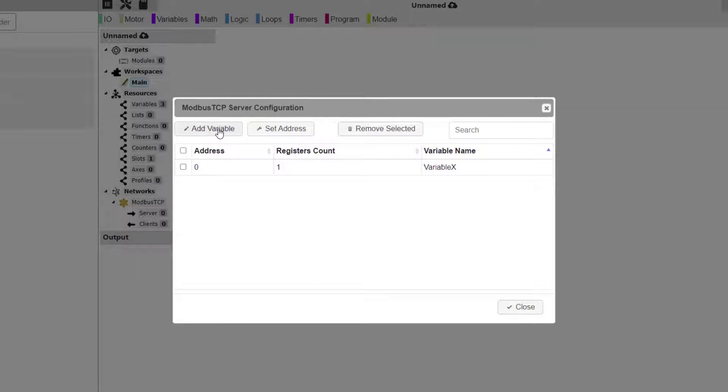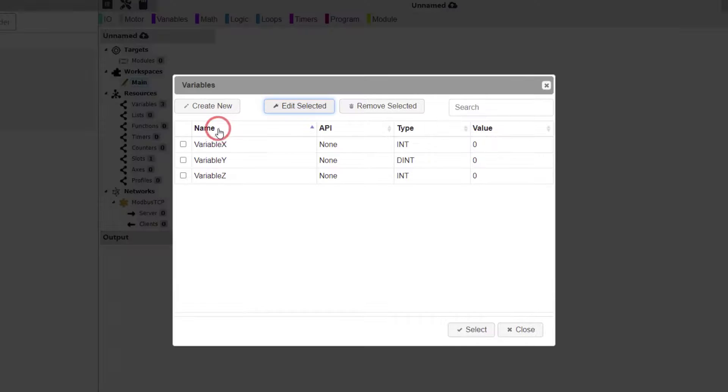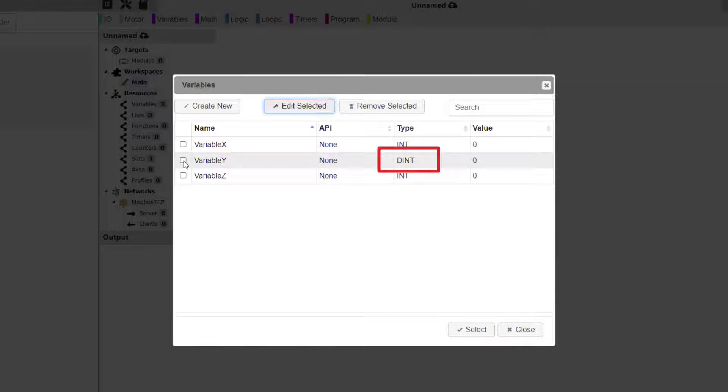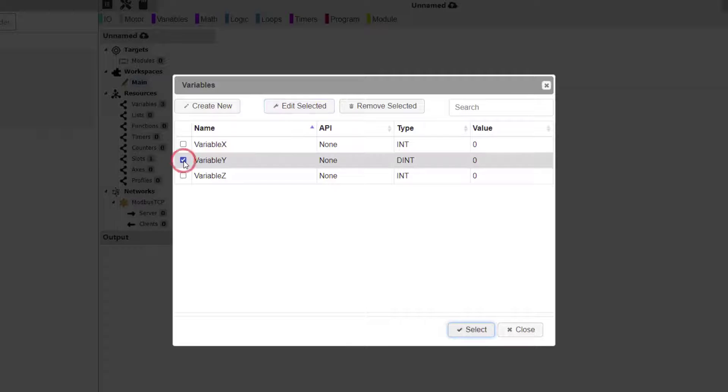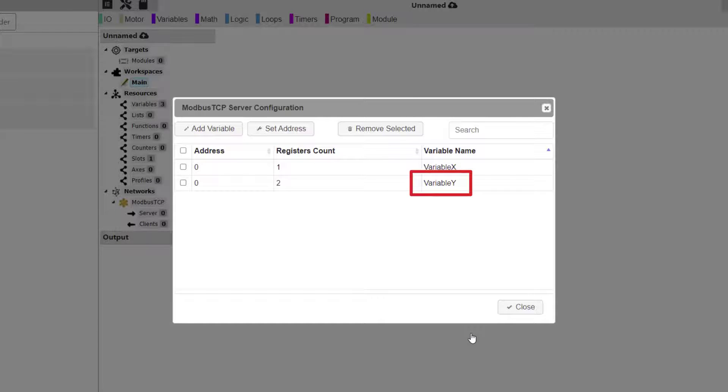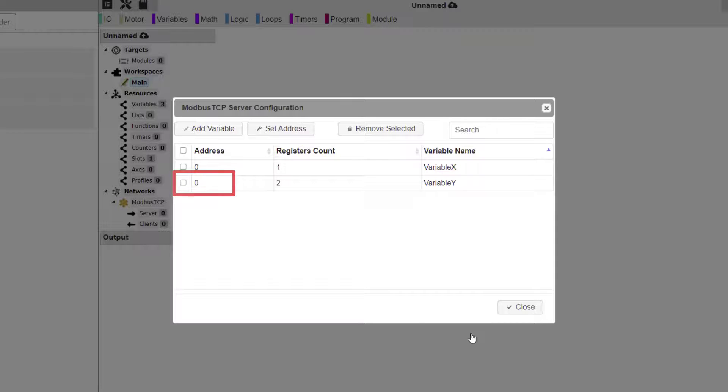Click the Add Variable button again to select the next variable. Please note that Variable Y is of data type double integer. Click the checkbox for Variable Y, and click Select. Back at the Server configuration dialog window, we can see that Variable Y was added, but it defaults to Address 0.